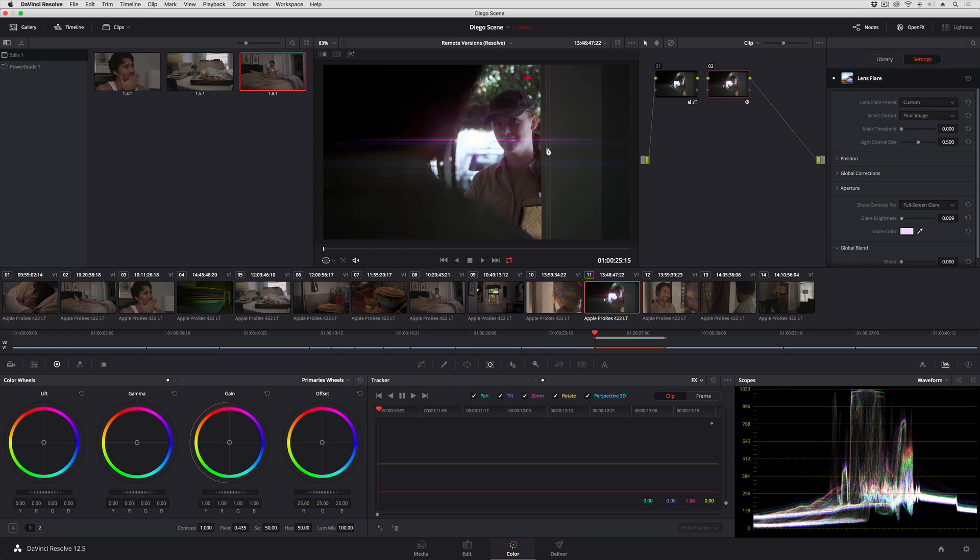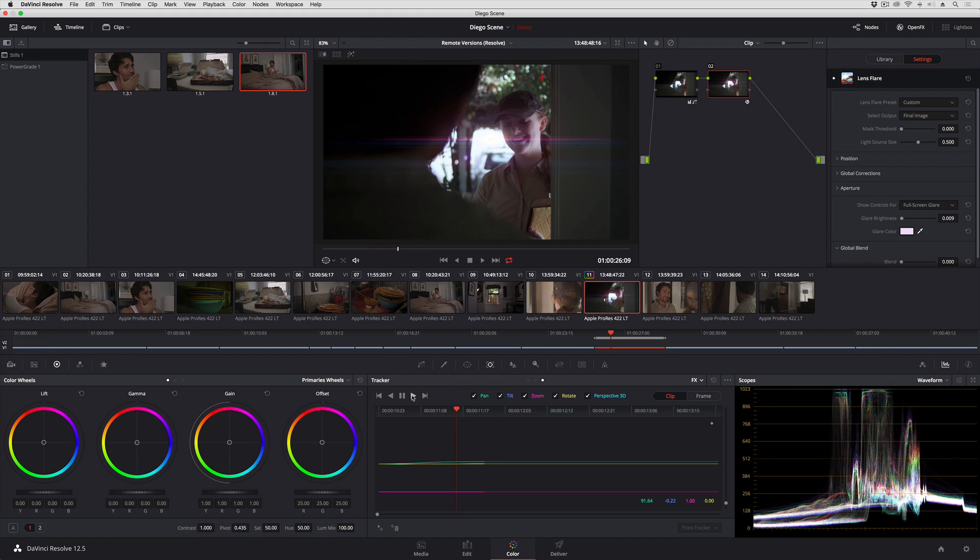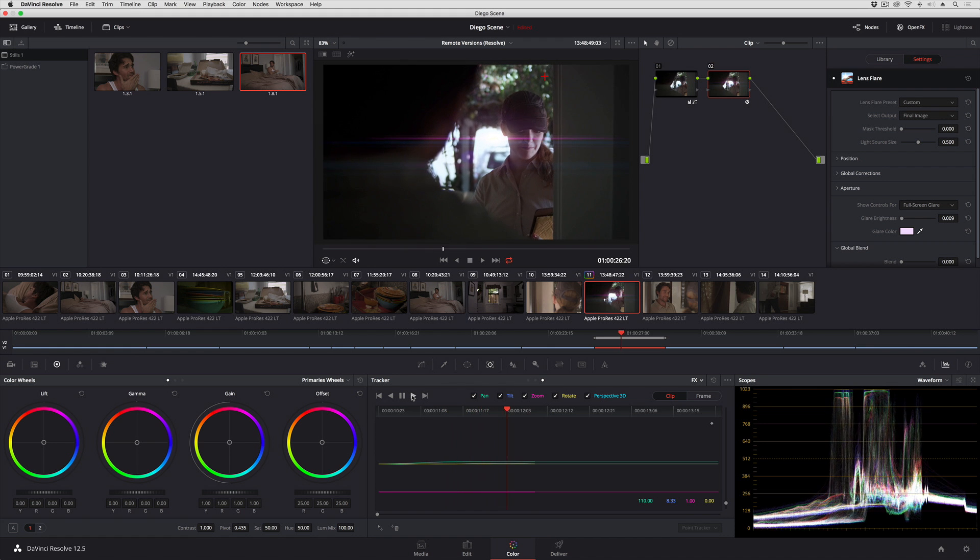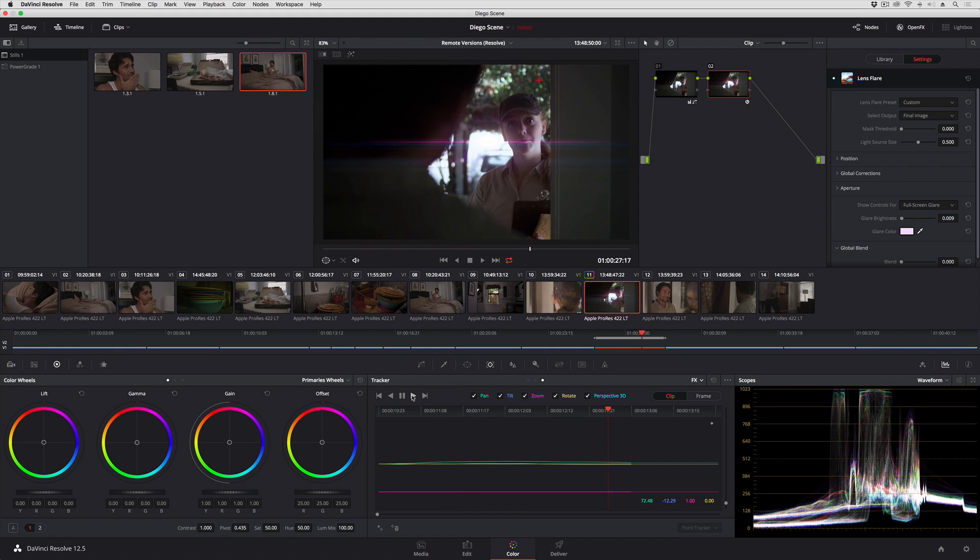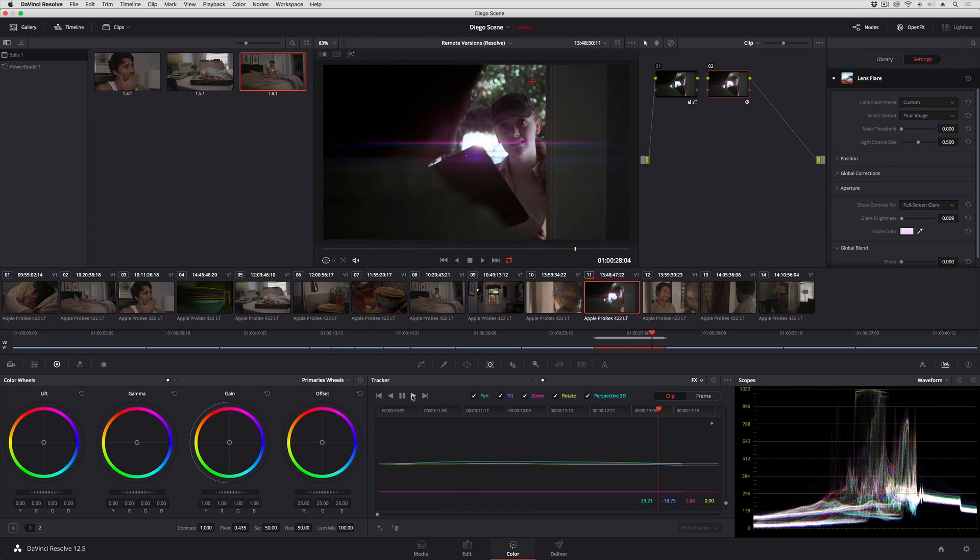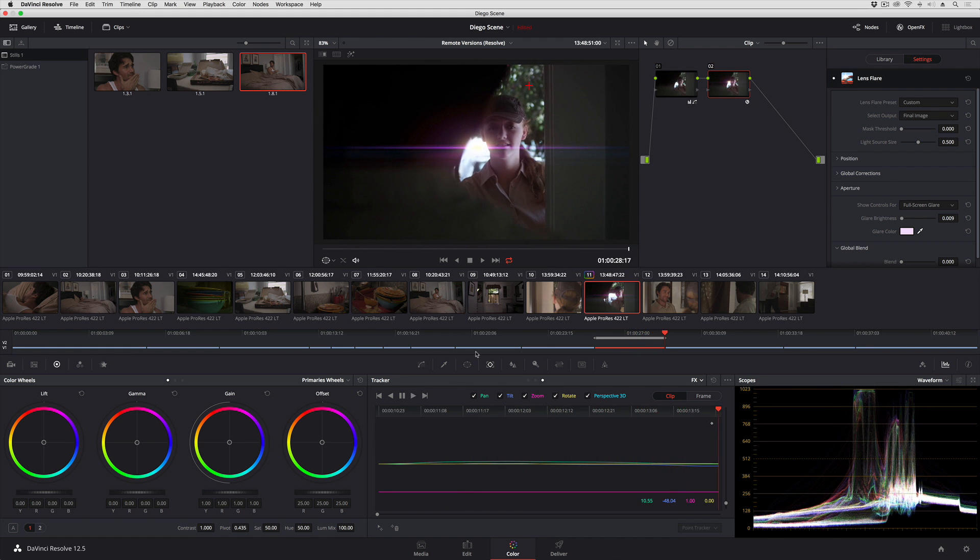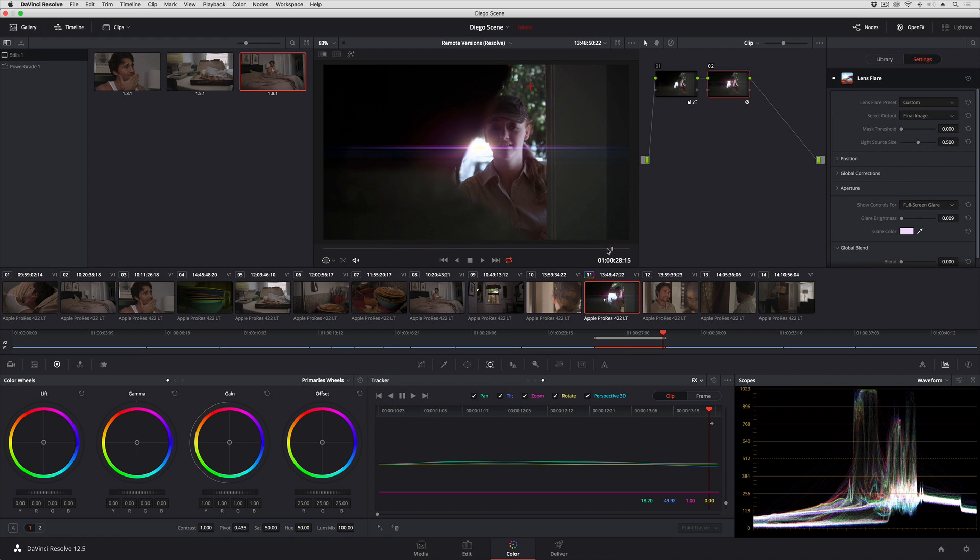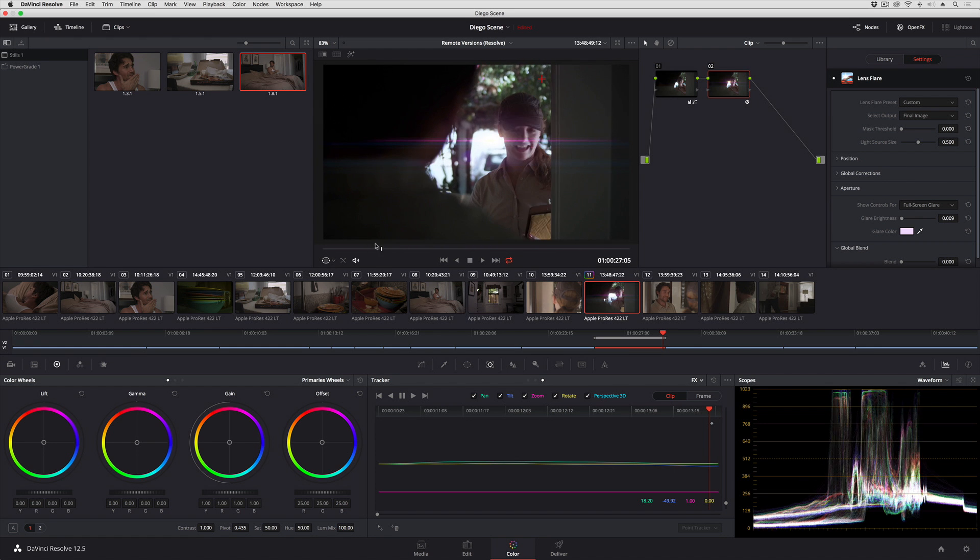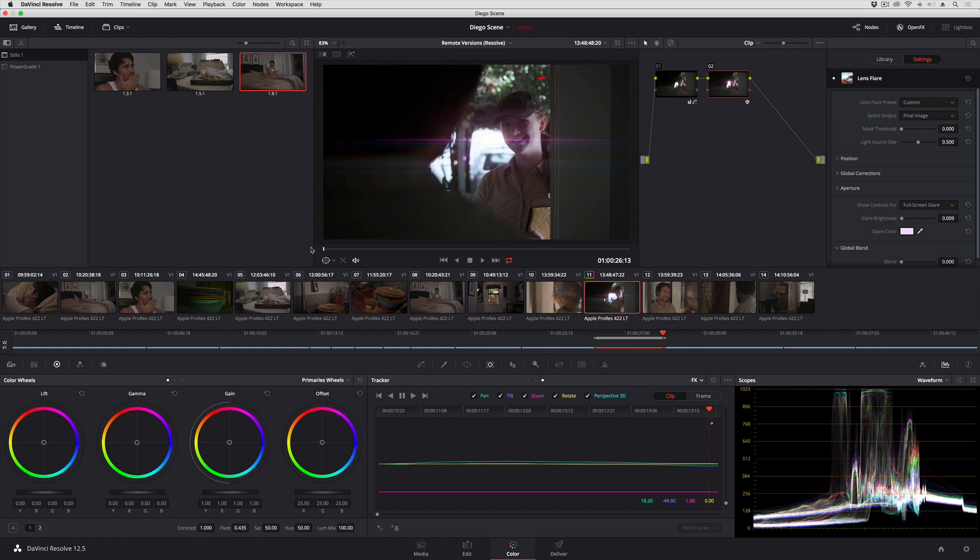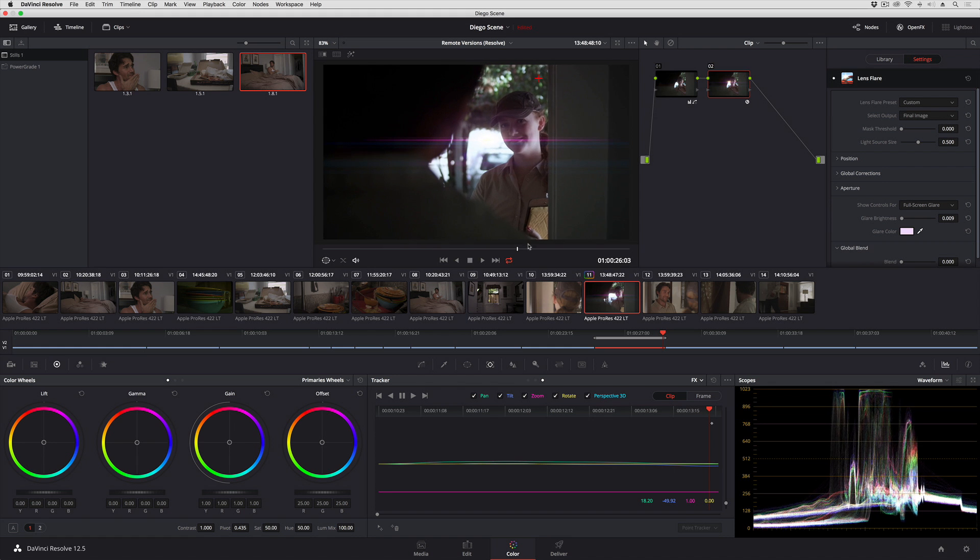So now all I need to do is click the track forward button and let Resolve do all the work trying to figure out the motion of the scene. And you'll notice that as soon as I track that in, that effect just goes ahead and starts match moving itself into the scene.